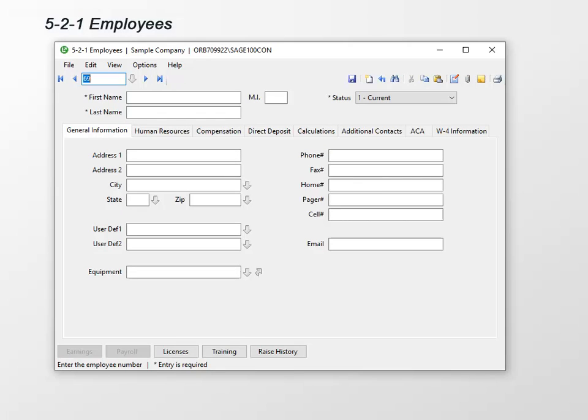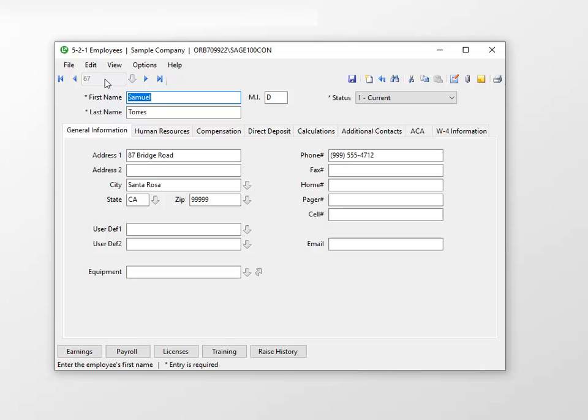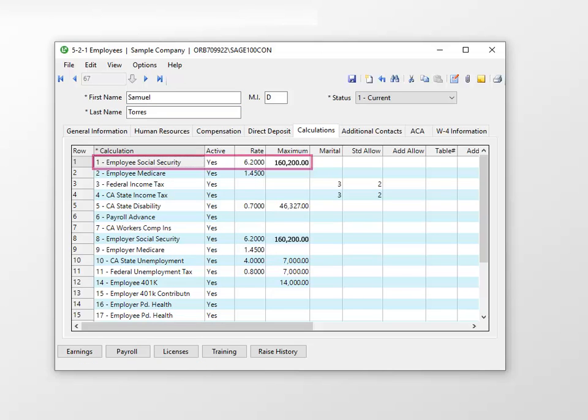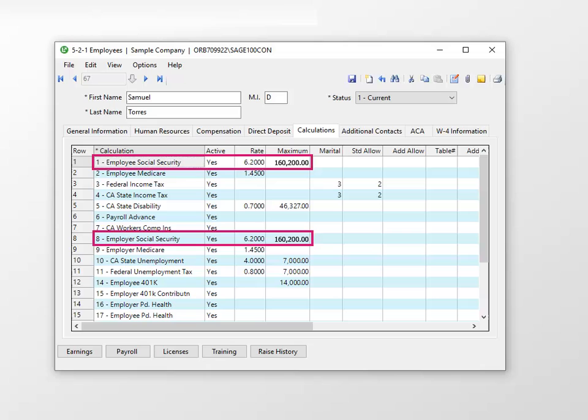Now that the calculations are updated, let's take a look at the employee calculations in 521 Employees to see these updates. Select 521 Employees and open an employee. Click the Calculations tab. As you can see, the employee and employer payroll calculations are updated with the new maximum.